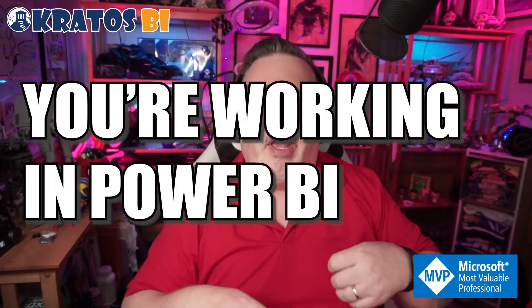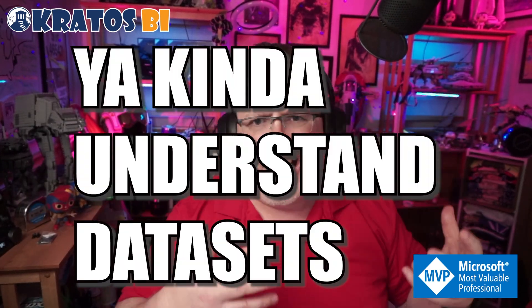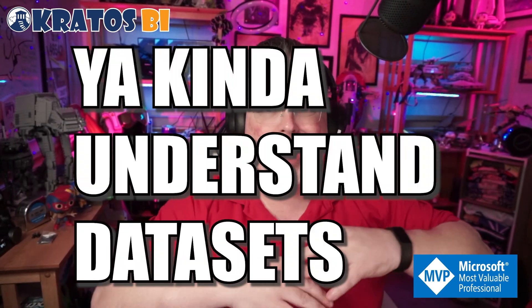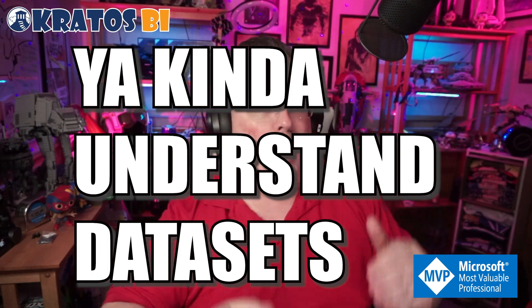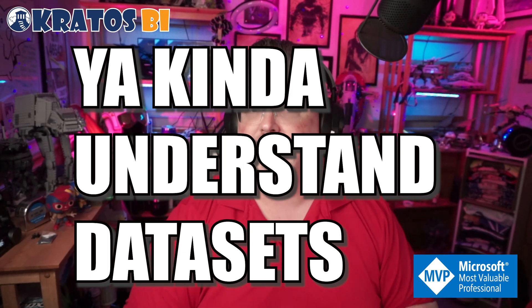All right, so you're working in Power BI, you kind of understand this whole data set thing, but there's all sorts of complex data model stuff that you just don't know how these things are supposed to work together. Where do you start? What do you got to do?